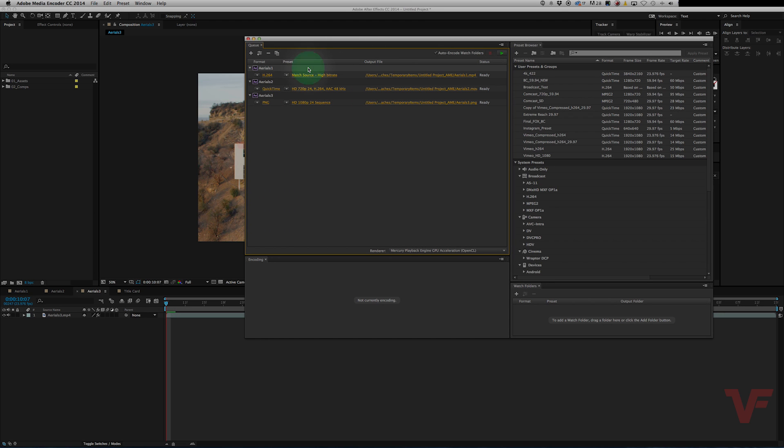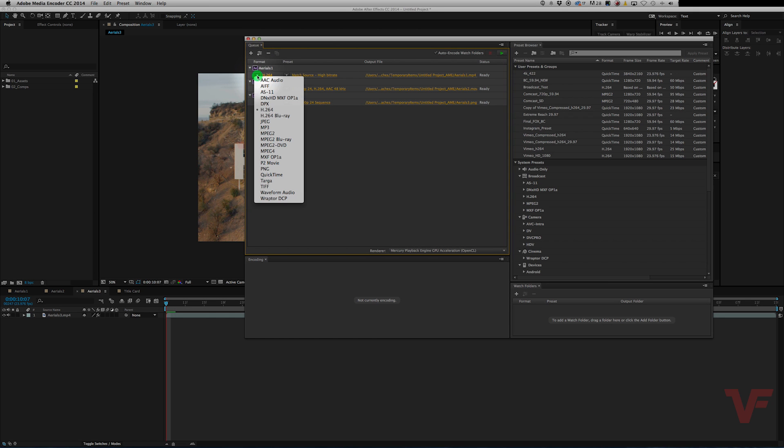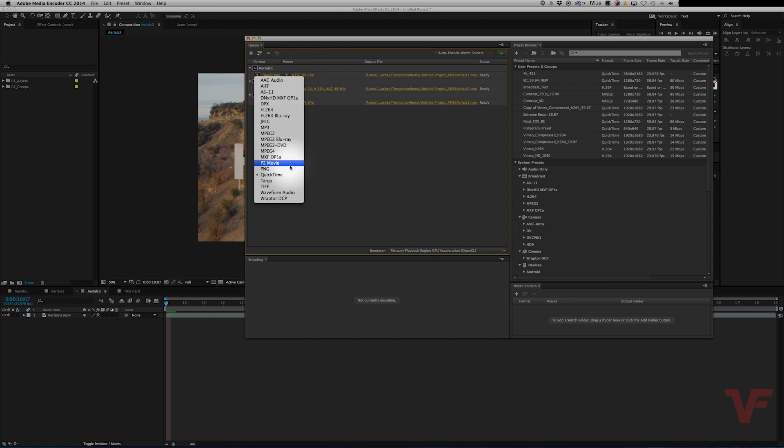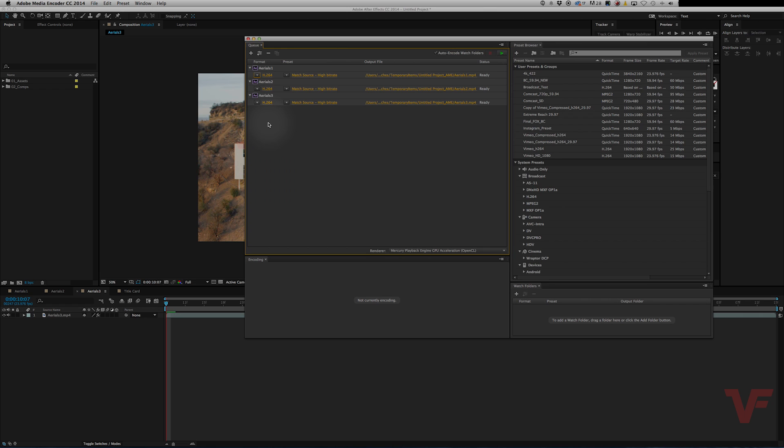What you can do if you have a ton of comps in here is hold shift to highlight all of them and click from the top to the bottom and then go down and select QuickTime or H.264 depending on what you want them all to be.